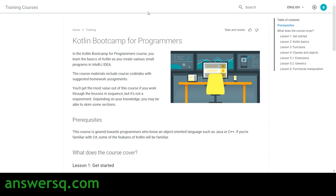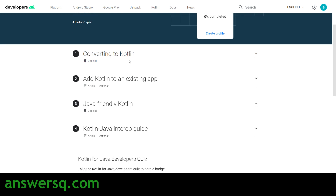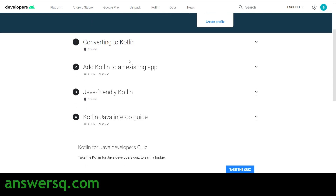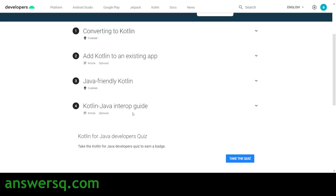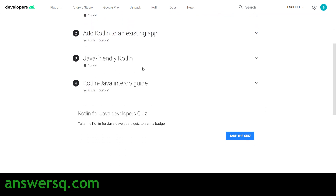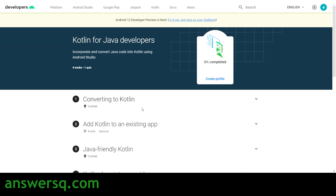The next course is Kotlin for Java Developers. In Android Studio you can convert your Java code into Kotlin, and you'll learn all about that in this course. There are four lessons covering converting to Kotlin, through the Kotlin-Java interop guide. After completing the lessons, take a quiz to get your verified Google Developers badge.